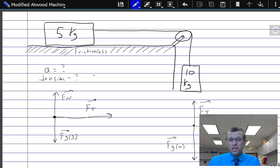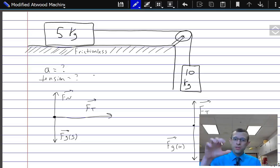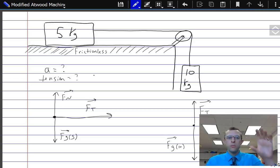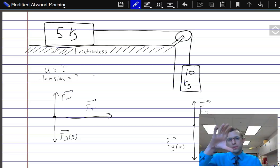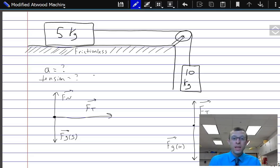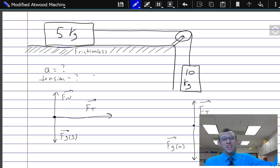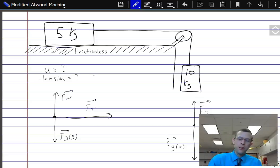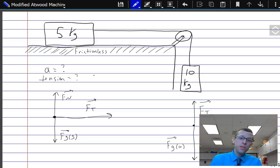We can also say that as one slides across the counter, the other falls downward, and that motion is linked. If this one slides across the counter at one meter per second, the other one is falling at one meter per second. If this one's accelerating at one meter per second squared, the other has to be accelerating at one meter per second squared as well. We'll need to use that in our solution.